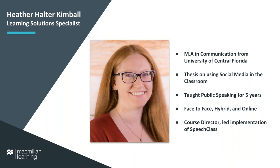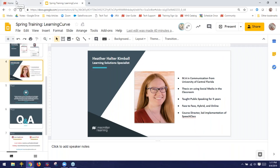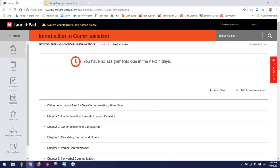With that, what I want to do is dive into Learning Curve. We're going to start off by looking at what adaptive quizzing is, how Learning Curve works, and then the benefits for both you as the instructor and your students. Worth noting that Learning Curve is available with all of our communication texts — for public speaking, human communication, interpersonal, and mass communication. While I'm demoing from Launchpad for Real Communication, a book-specific version is available for whichever of our texts you're using.